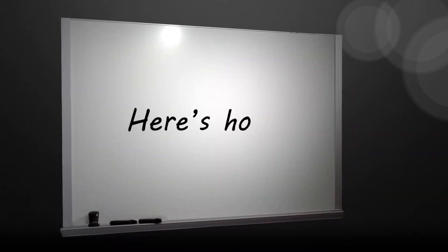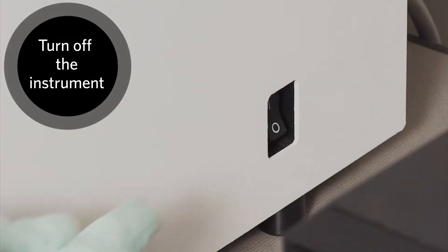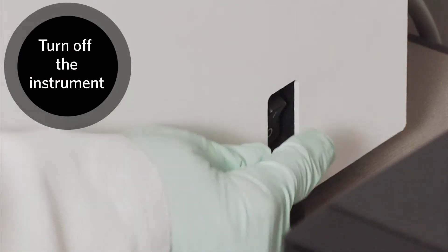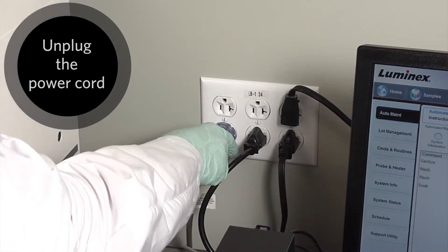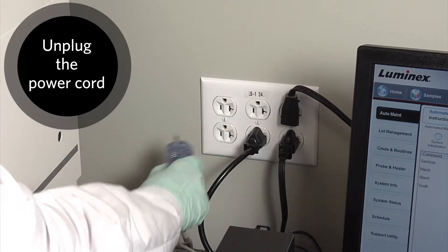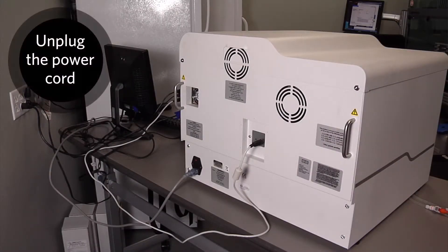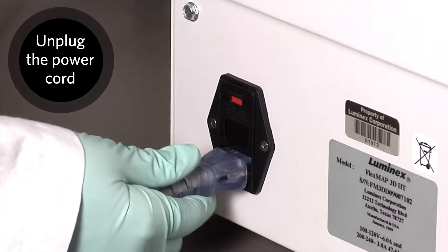Here's how to replace the fuses on the FlexMap 3D. Turn off the FlexMap 3D instrument and unplug the power cord. Unplug the power cable from the instrument.